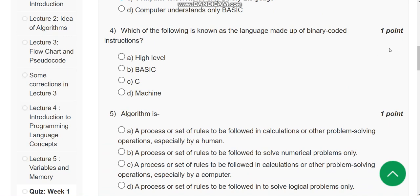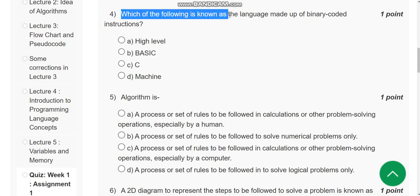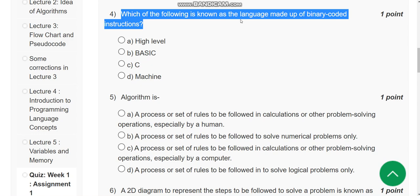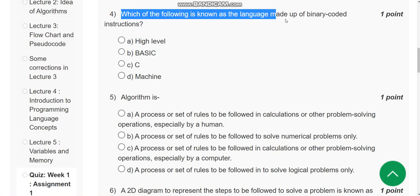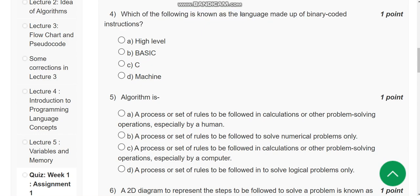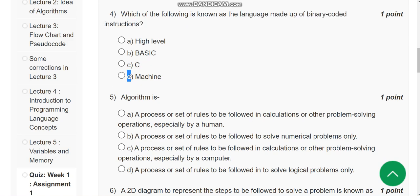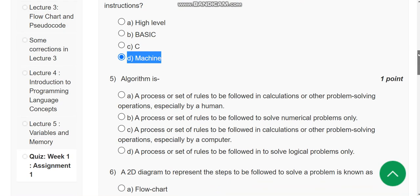Fourth question: Which of the following is known as the language made up of binary coded instructions? The answer is option D, machine language.